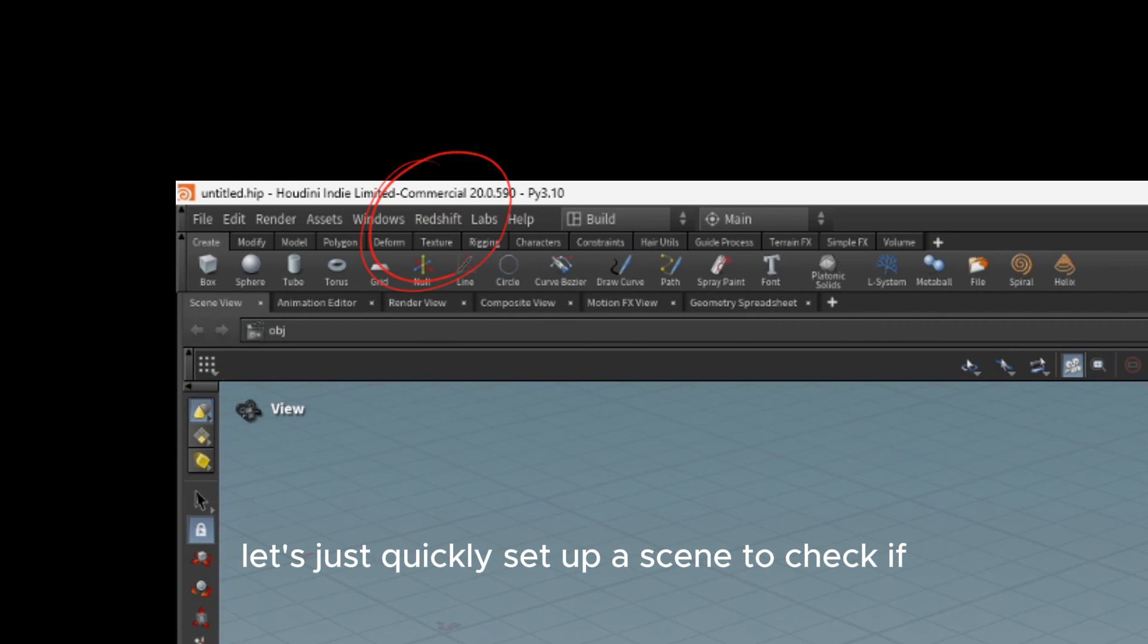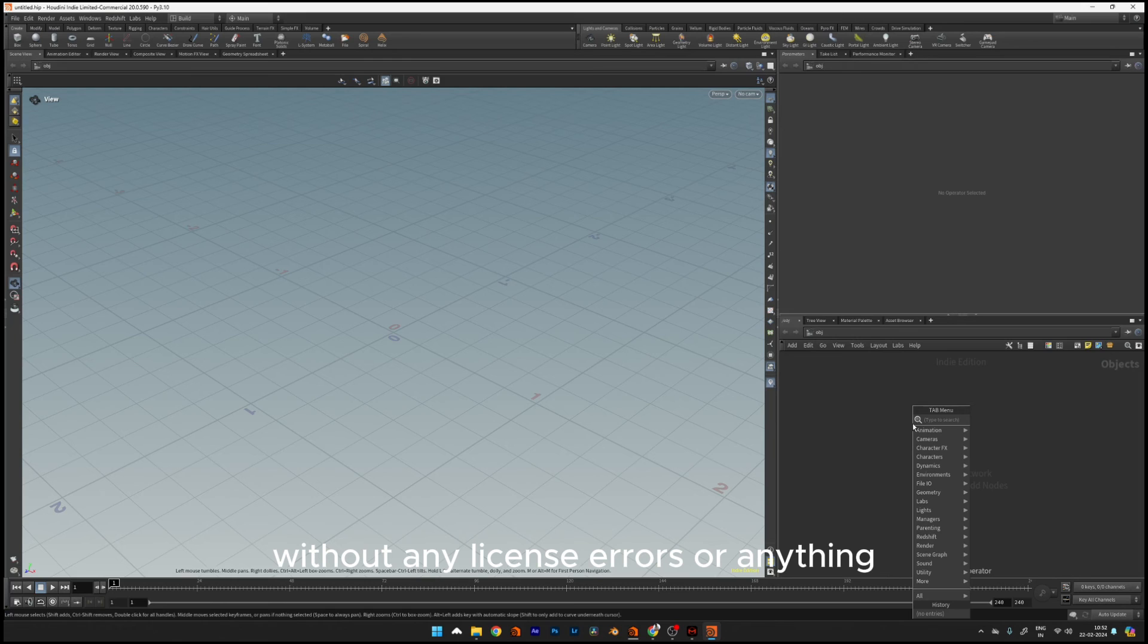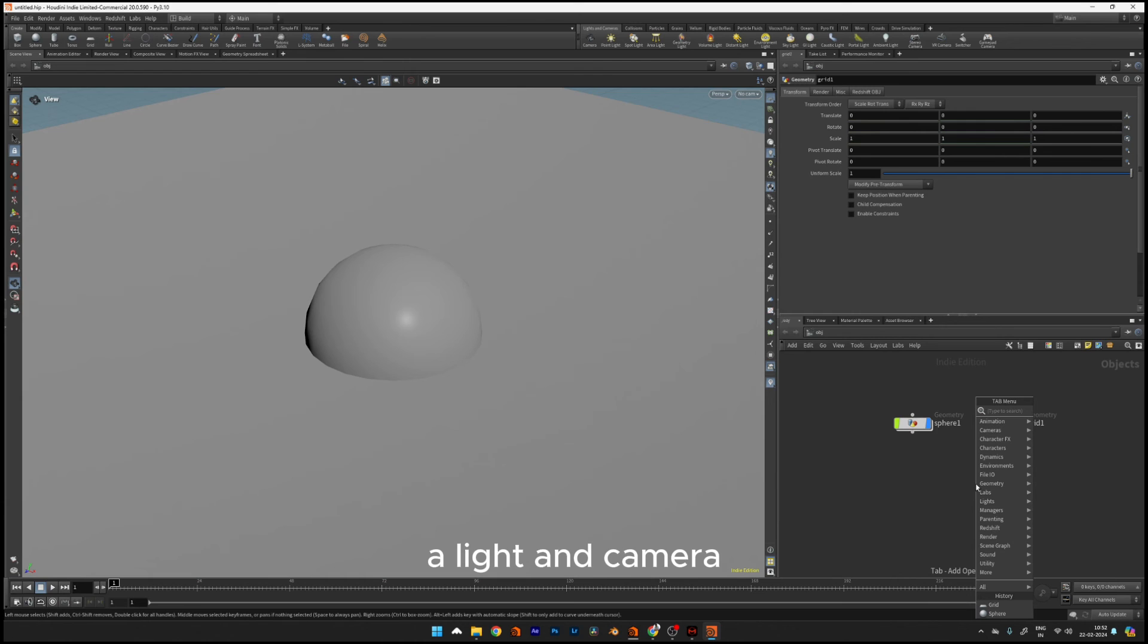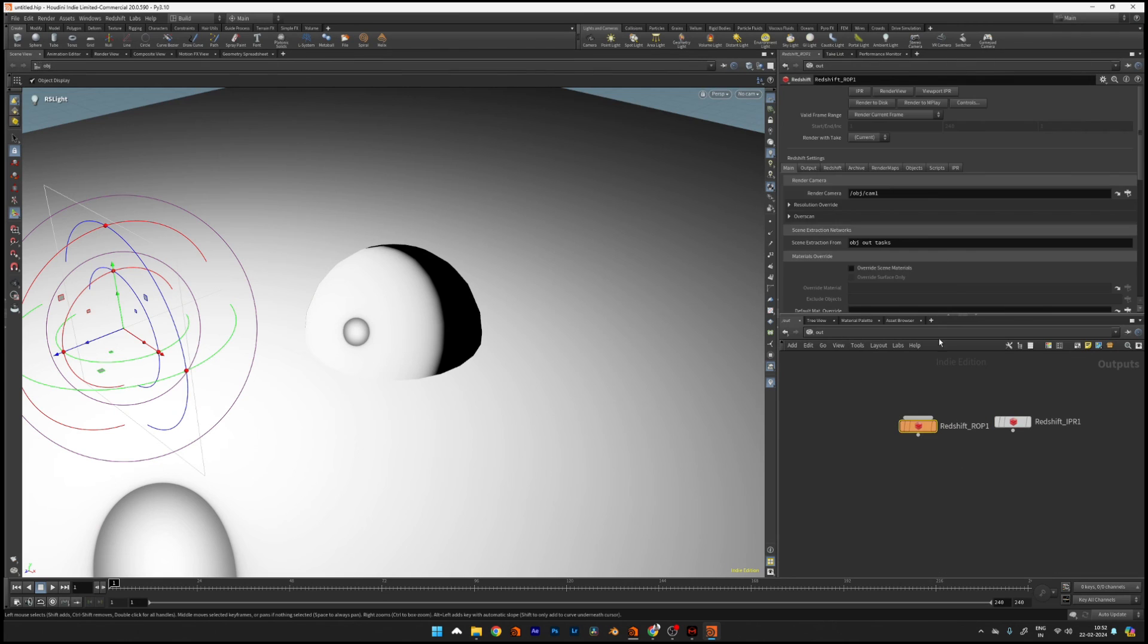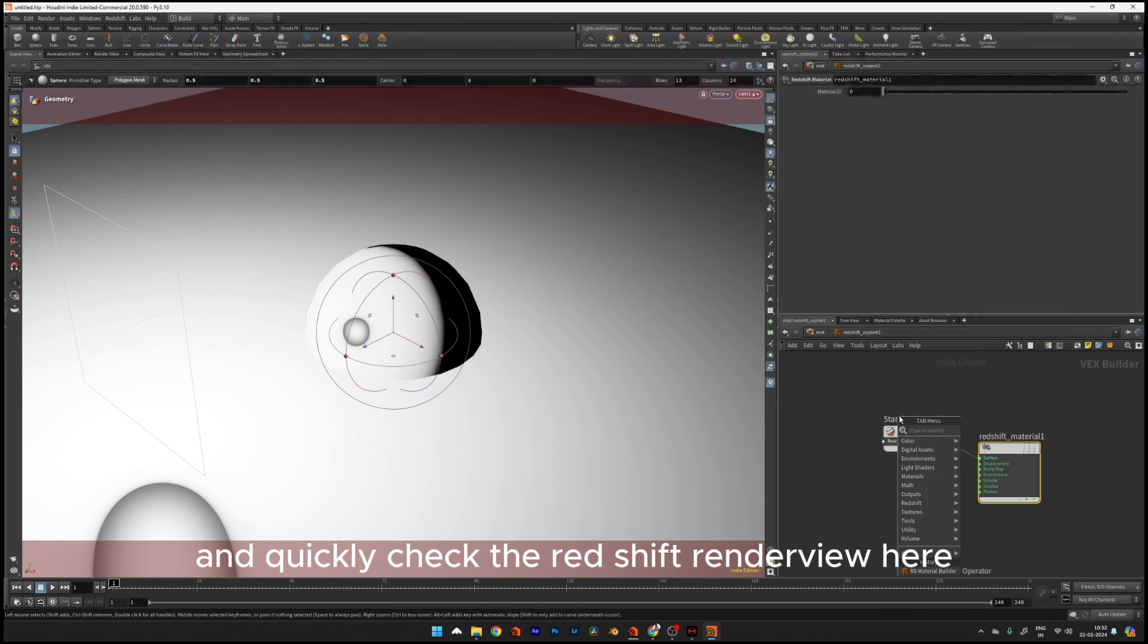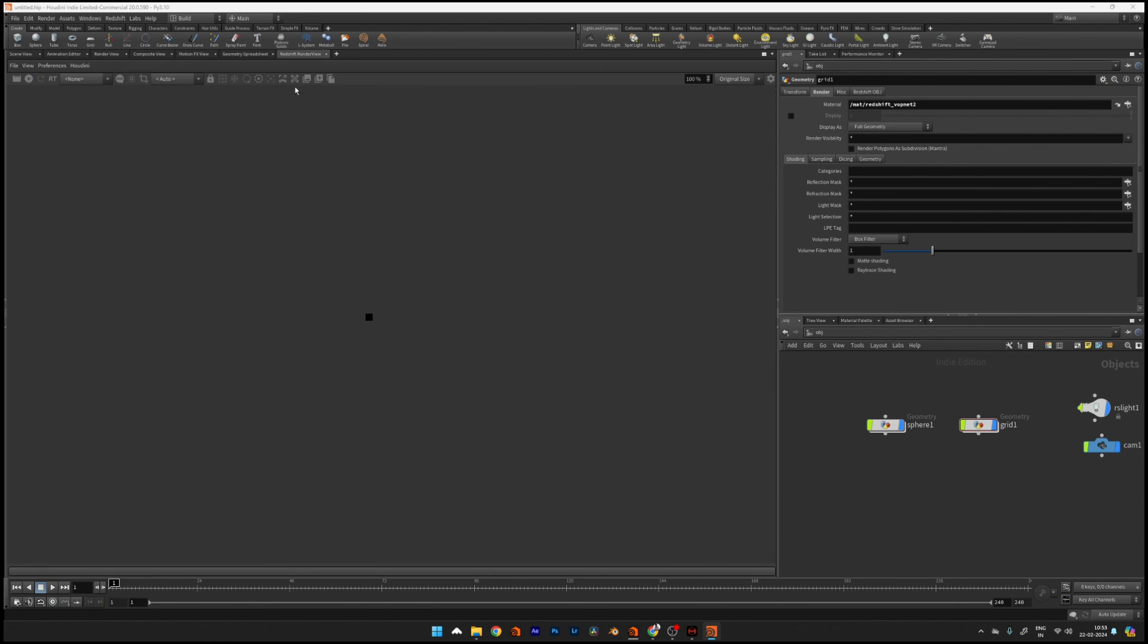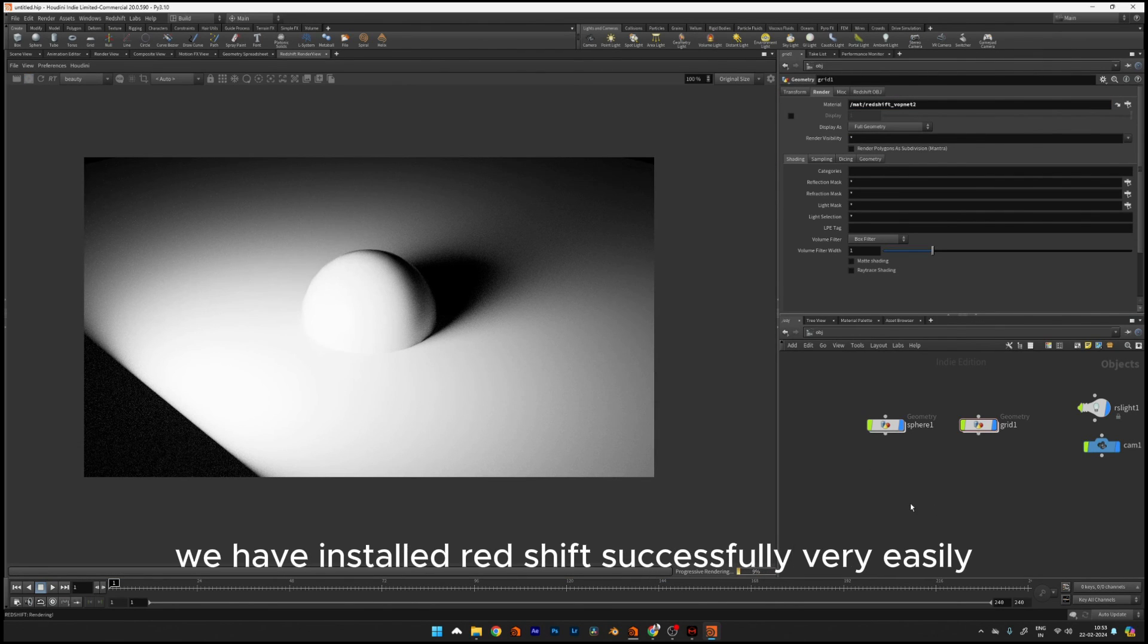I'm just going to drop a sphere, a grid, a light, and a camera, and then add some materials and quickly check the Redshift render view using the Redshift drops. As you can see, it works flawlessly. We've installed Redshift successfully and very easily.